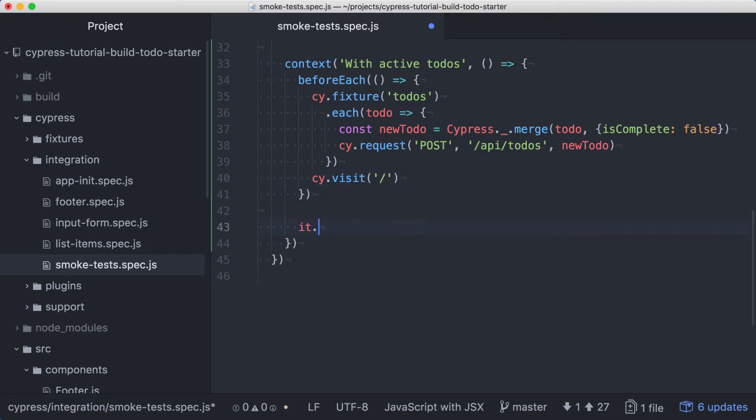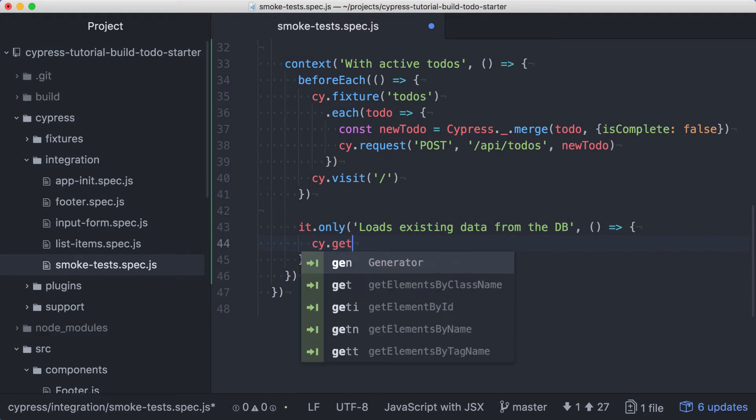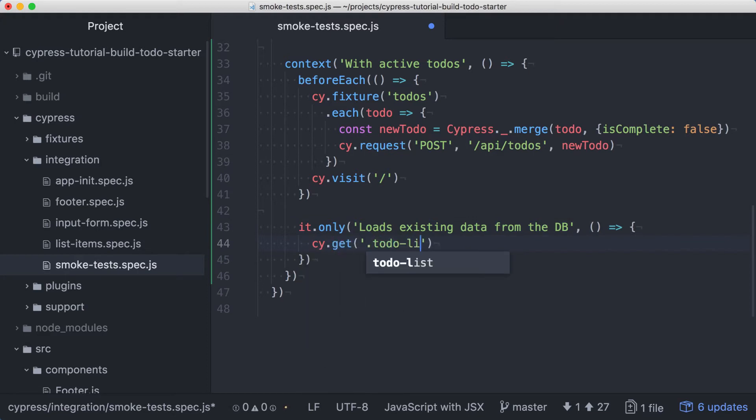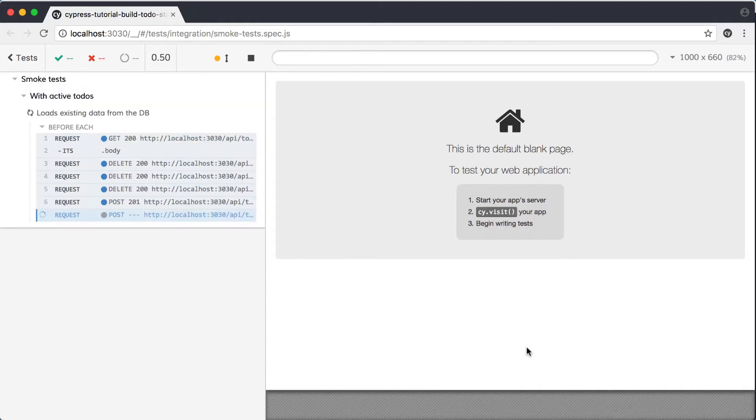Let's create a small test that verifies the data we just created in the database is loaded by the app. We'll say that it should load existing data from the database, and then we'll get the to-do list, and we can assert that the list should have a length of 4. Let's save the test and run it.